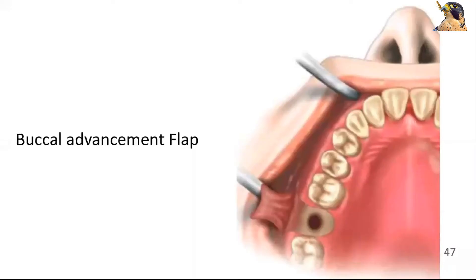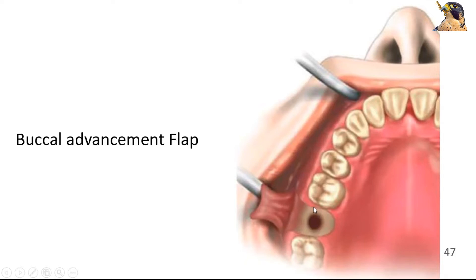This is a typical four-corner flap created buccally, corresponding to the area which is to be covered. If you look at the four corners, there are two oblique incisions. They diverge apart and extend as far as the tooth.